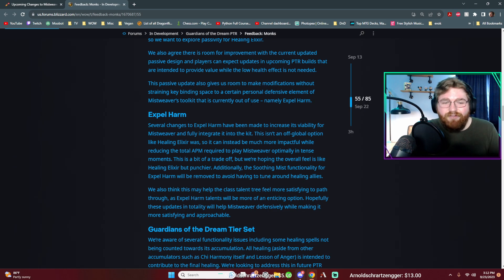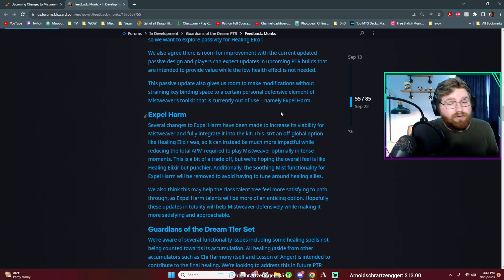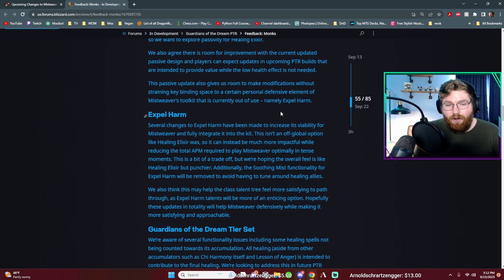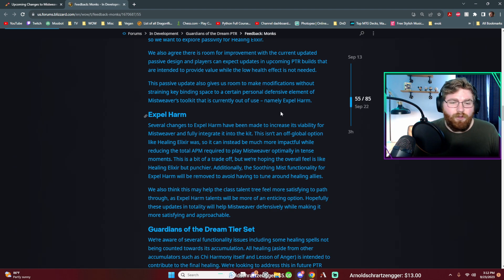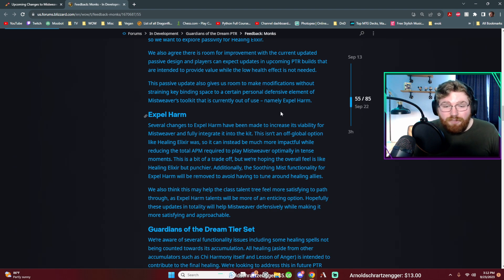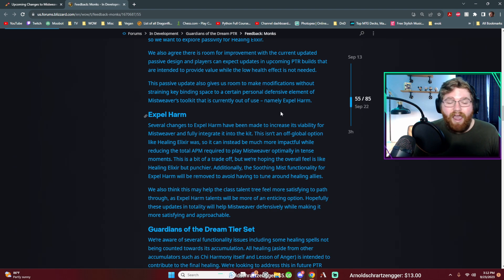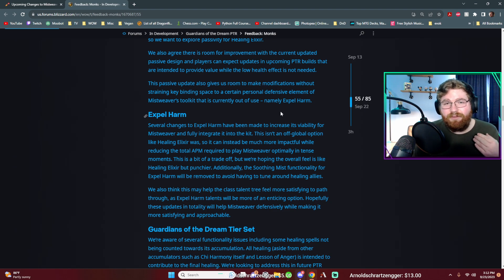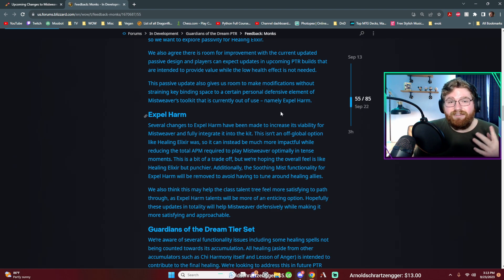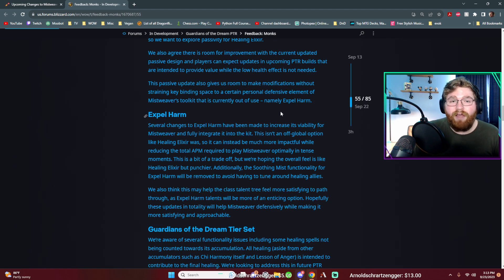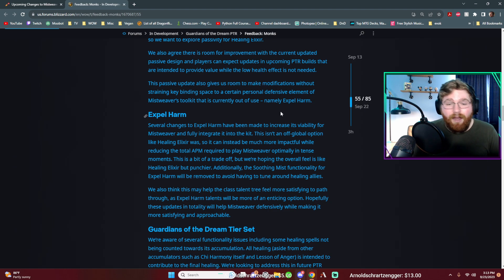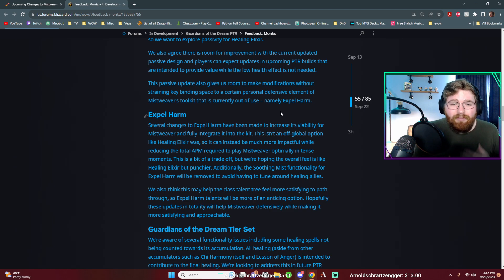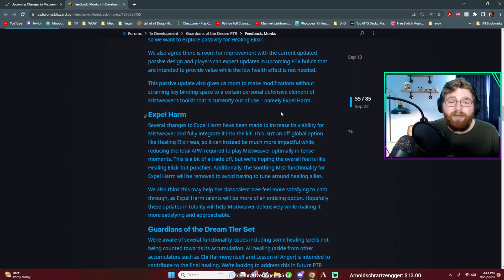So they said several changes to expel harm have been made to increase its viability for Mistweaver and fully integrate it into the kit. This isn't an off-global option like Healing Elixir was, so it's still going to be on the global cooldown, but it can instead be much more impactful while reducing the total actions per minute, the APM required to play Mistweaver optimally in tense moments. Yeah, because when you were pushing high keys and things got stressful, you're in the middle of your cooldown, but you're still kind of falling behind. You would have to kind of optimize and press your healing elixir as you're casting a spell to heal someone else or something like that.